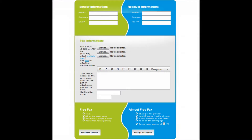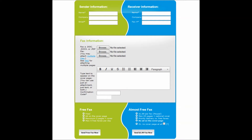Enter your information in the sender information area. This requires your name, email address, and optionally you can also enter your company.